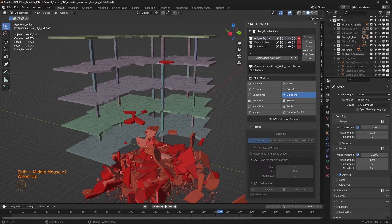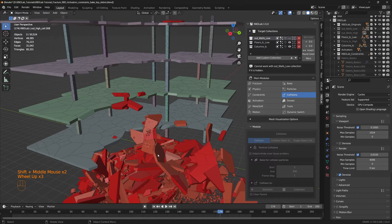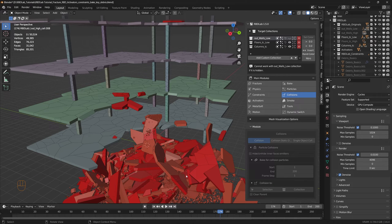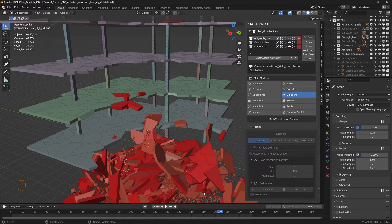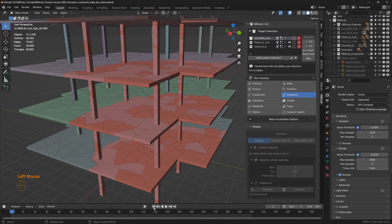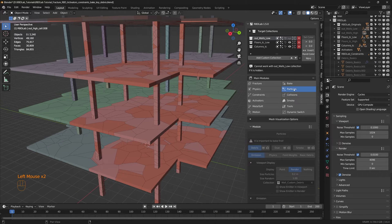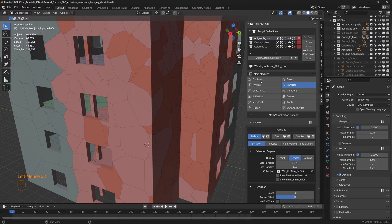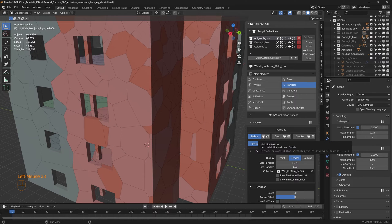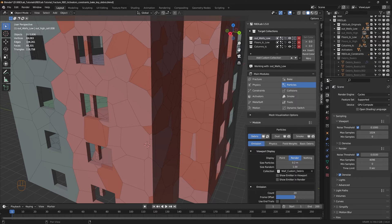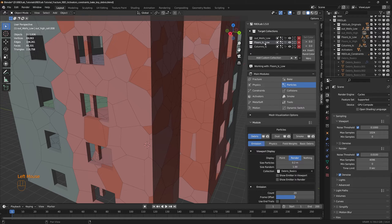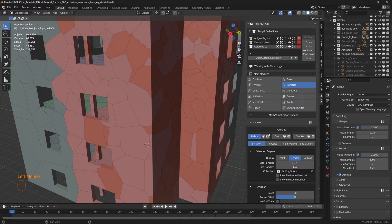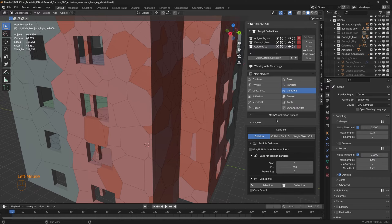But if you are to do any close-up shots then this doesn't look realistic. So for that we can add collisions to the chunks so that the debris and dust particles interact with these chunks. Let's just ensure that the visibility in the viewport is enabled for debris, dust, and smoke for the floors, and for the columns debris, dust and smoke.